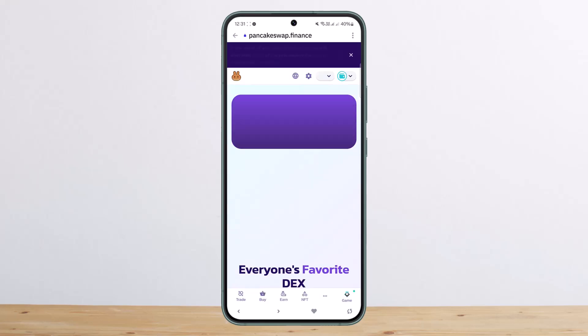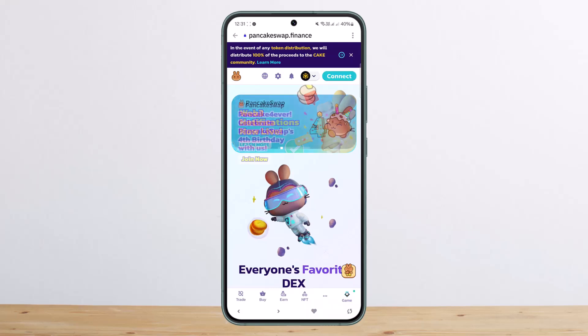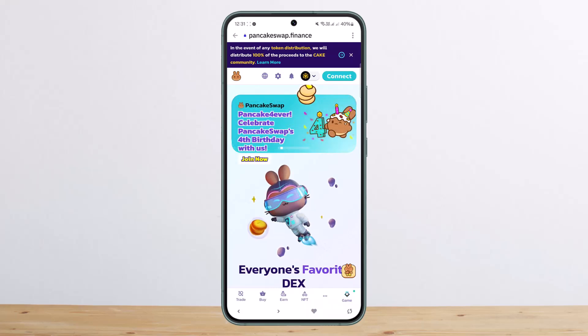Then tap on Go. Once you do so, the page will load up and here you should be able to see the Connect option. In my case I'm already connected, but if you're not connected you'll get the option that says Connect at the top right.